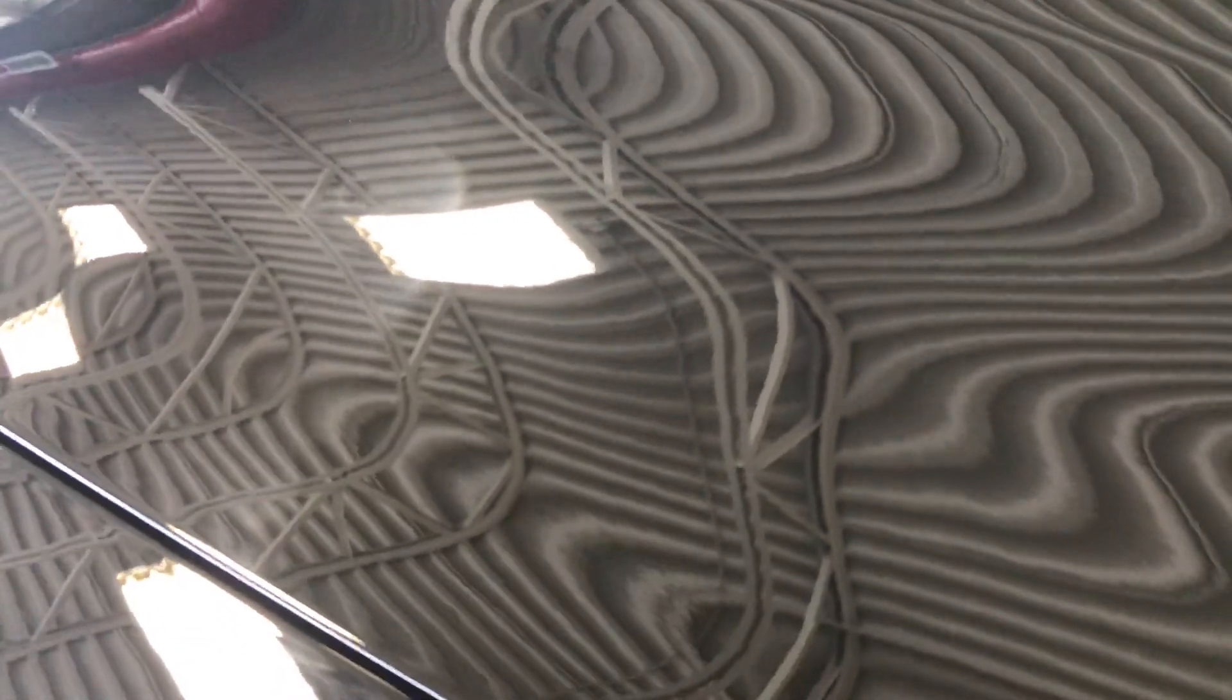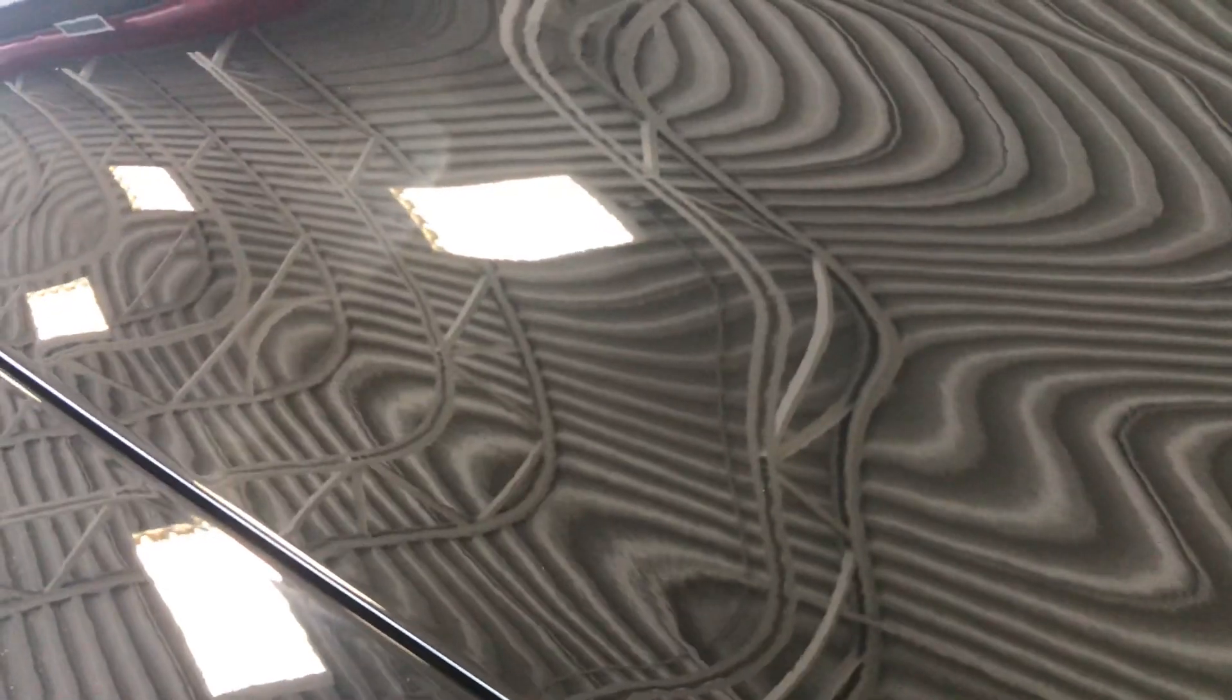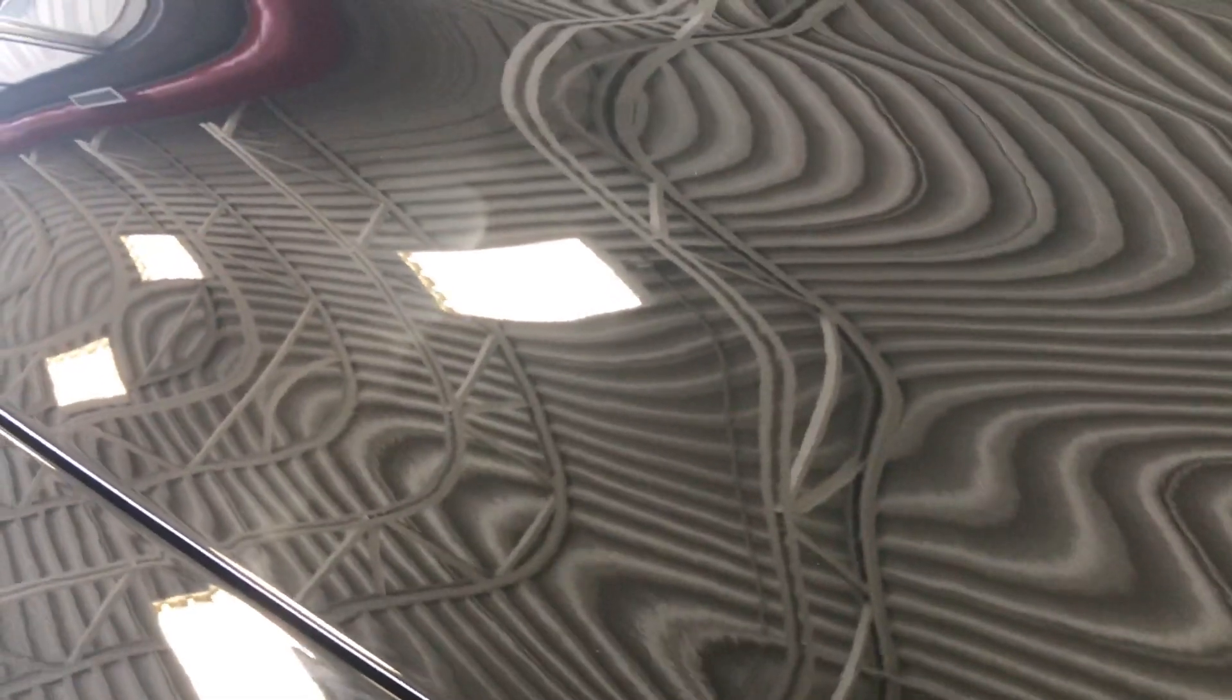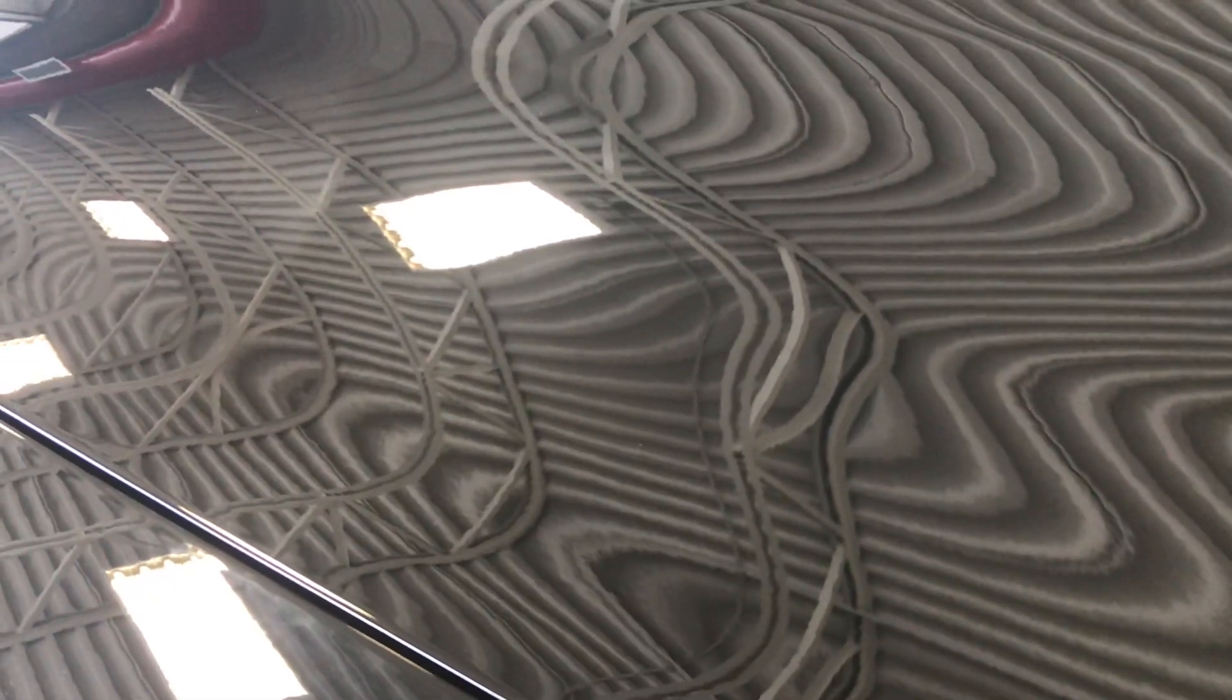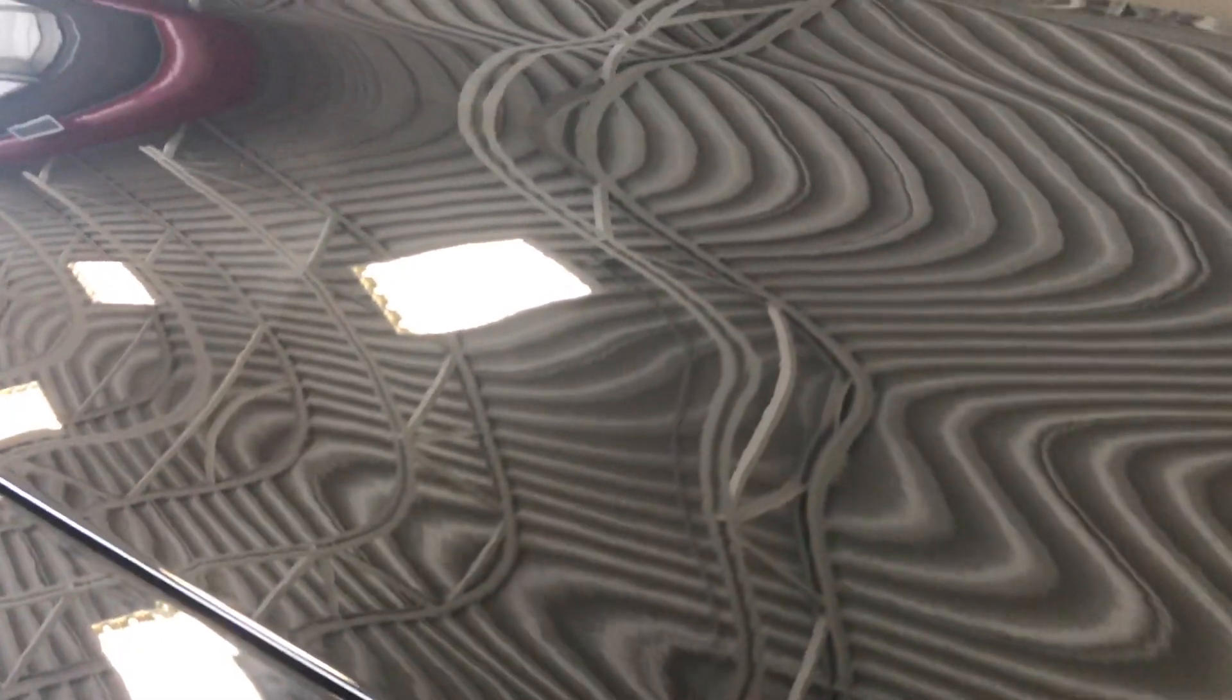So once this car is completely covered with nano coating it's going to pop. The color is going to have so much more depth and richness to it. As well, it's protected with the nano coating.